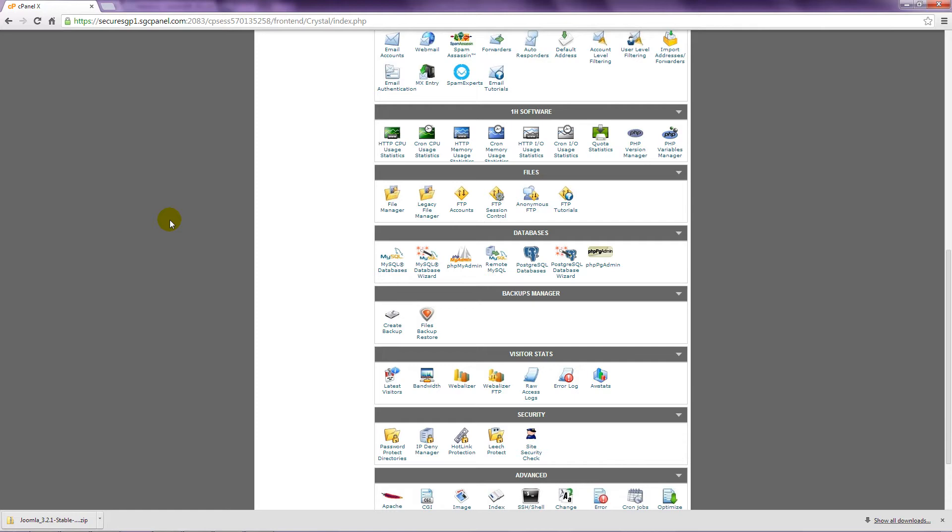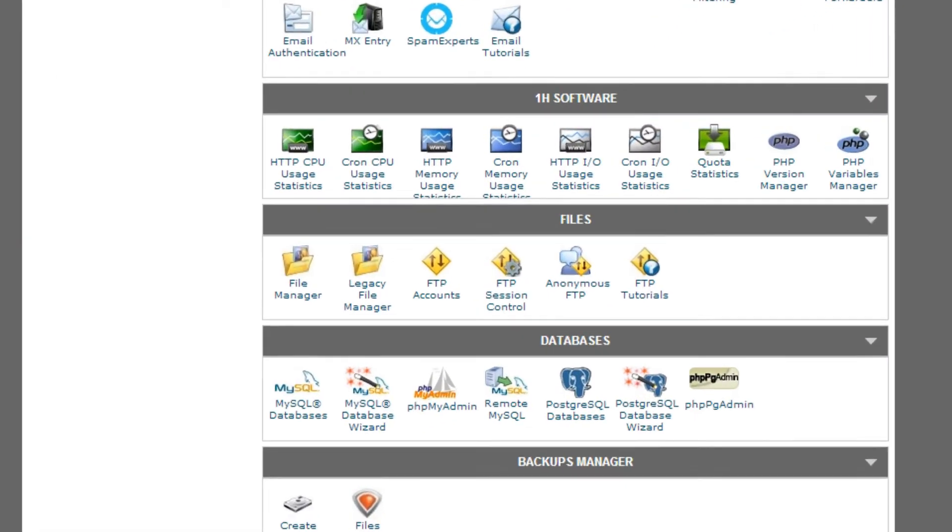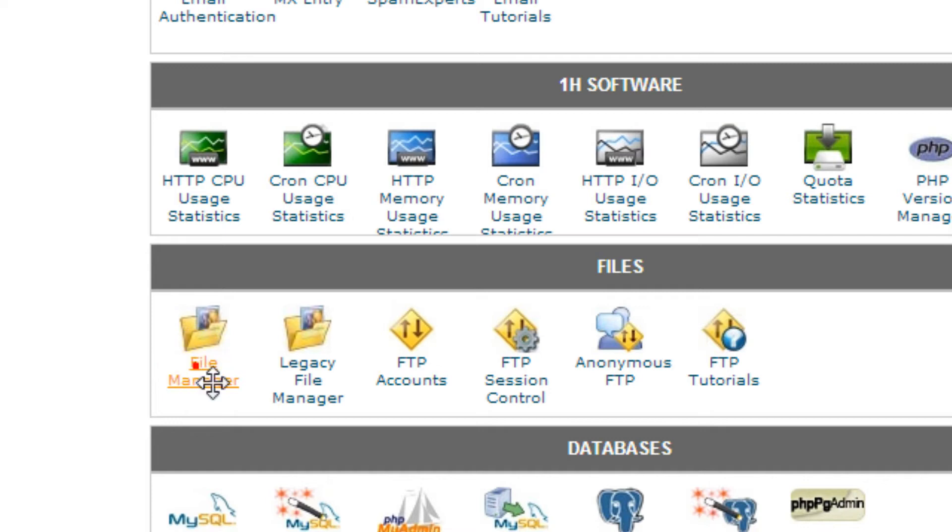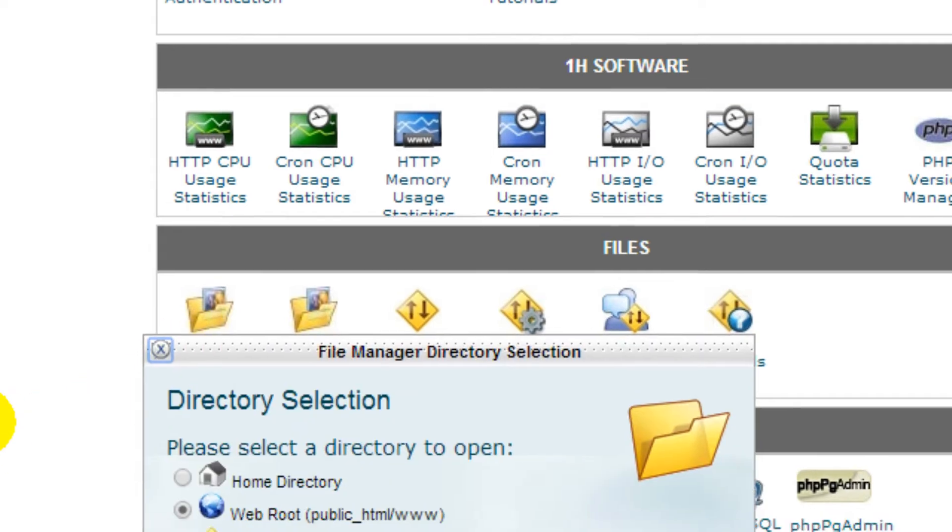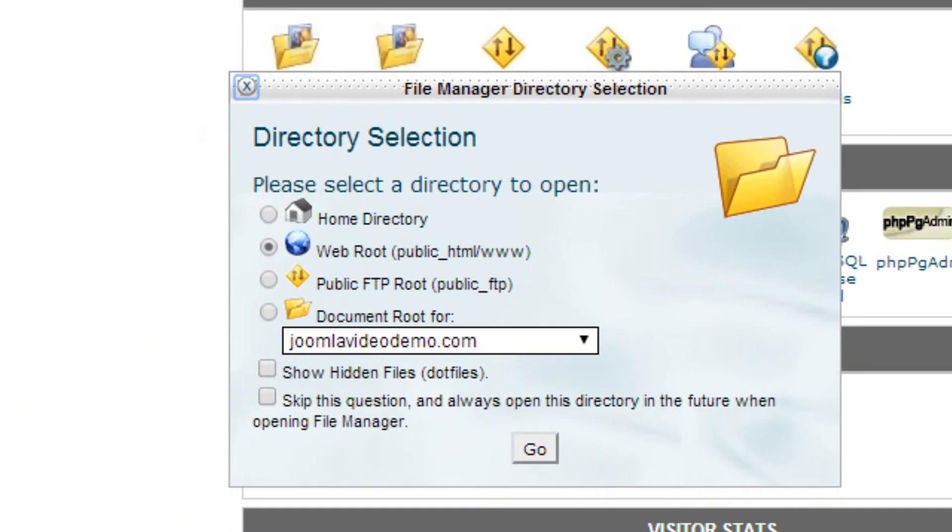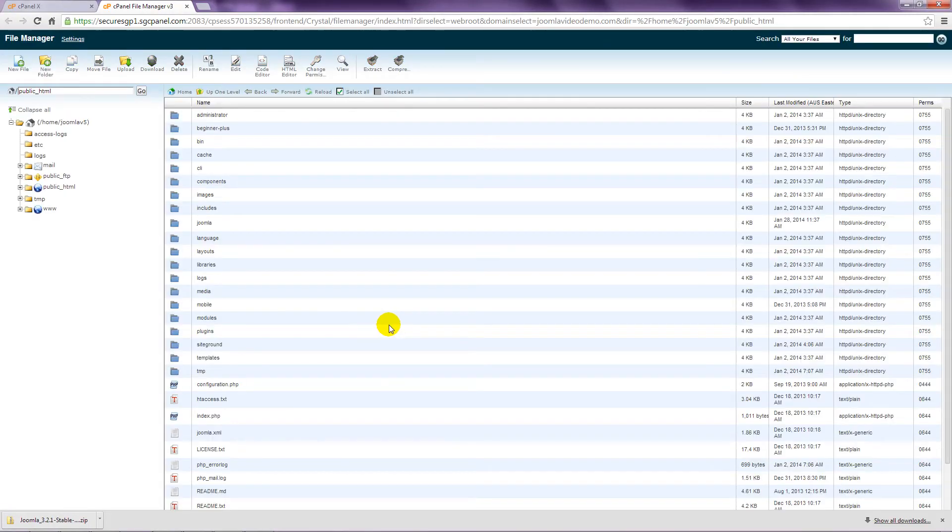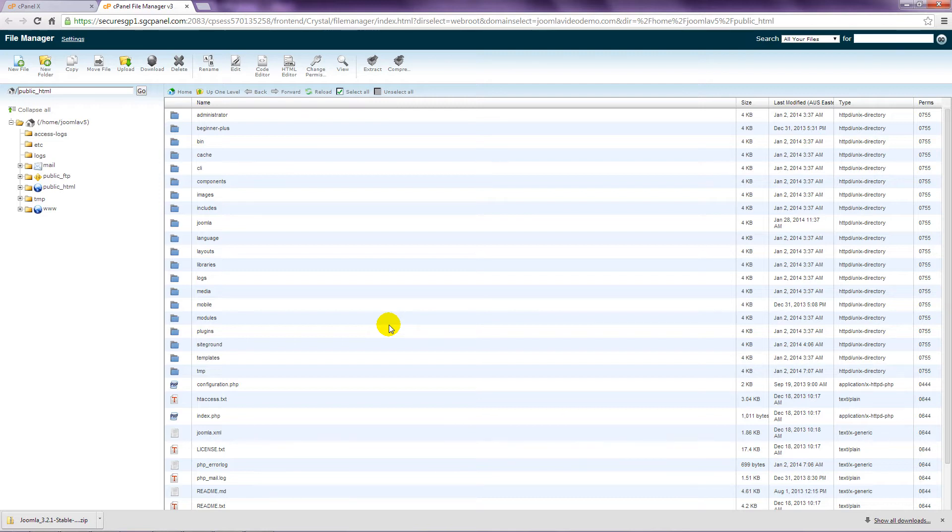Start by logging into the control panel and look for the file manager. In cPanel, it's in a section labelled Files. Click the file manager. And choose the default option WebRoot. You'll then be taken into the folder in your hosting account where your website files are stored. In cPanel, that's a folder named Public HTML.